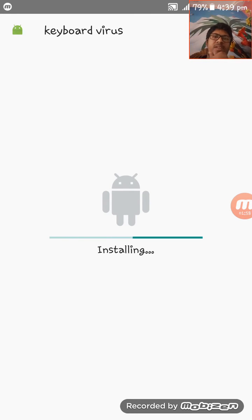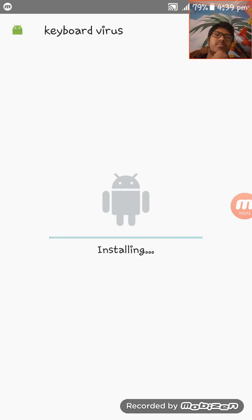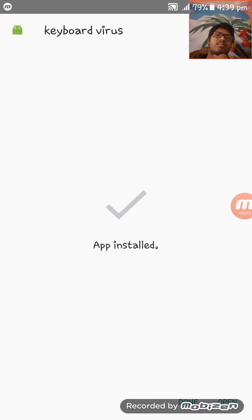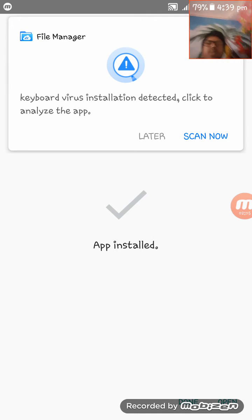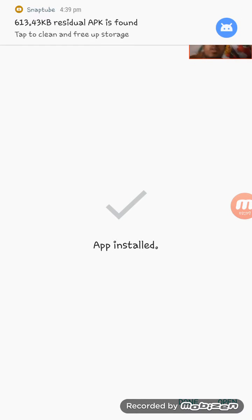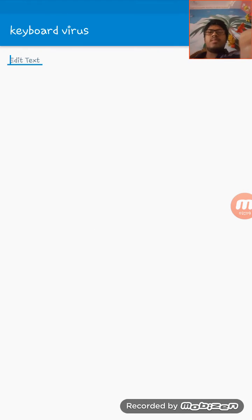The app is being installed. Here you go, the app is now installed successfully. Now I am opening the app.